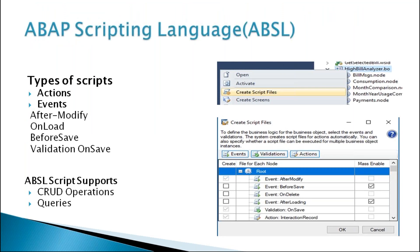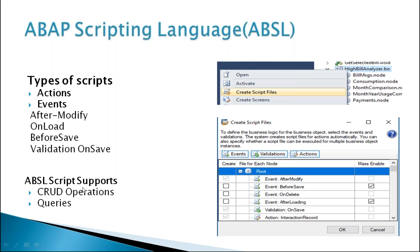Then ABSL - ABAP Scripting Language. From here we can create our script files, types of scripts like action events. ABSL script supports CRUD operation queries like we can create, read, update, delete. So these kind of operations we can do here through scripting languages in our C4C.